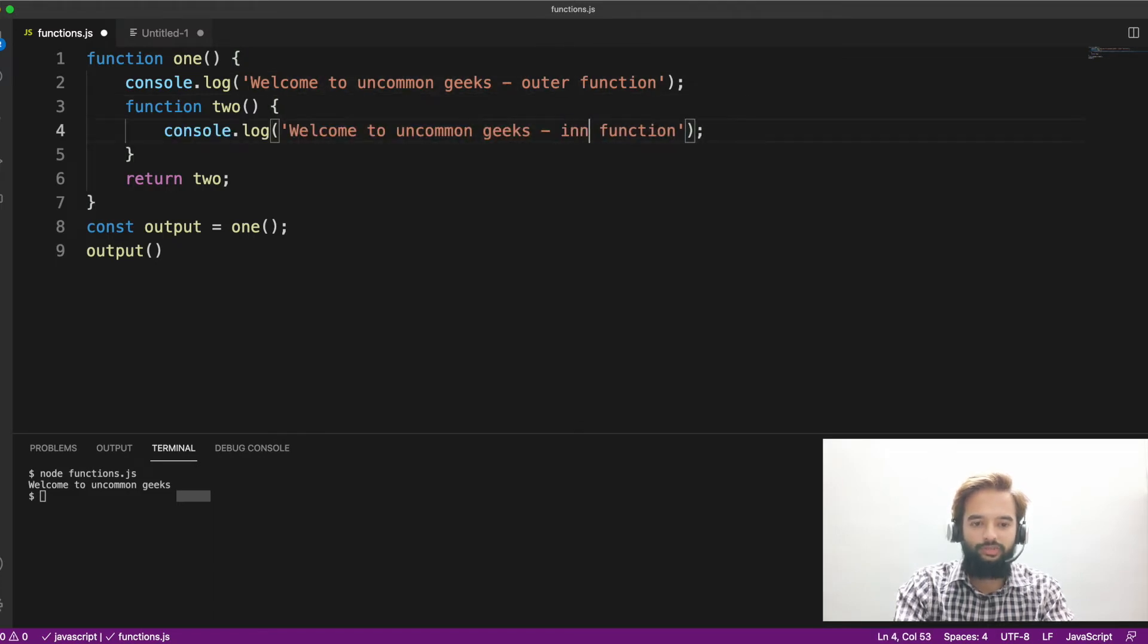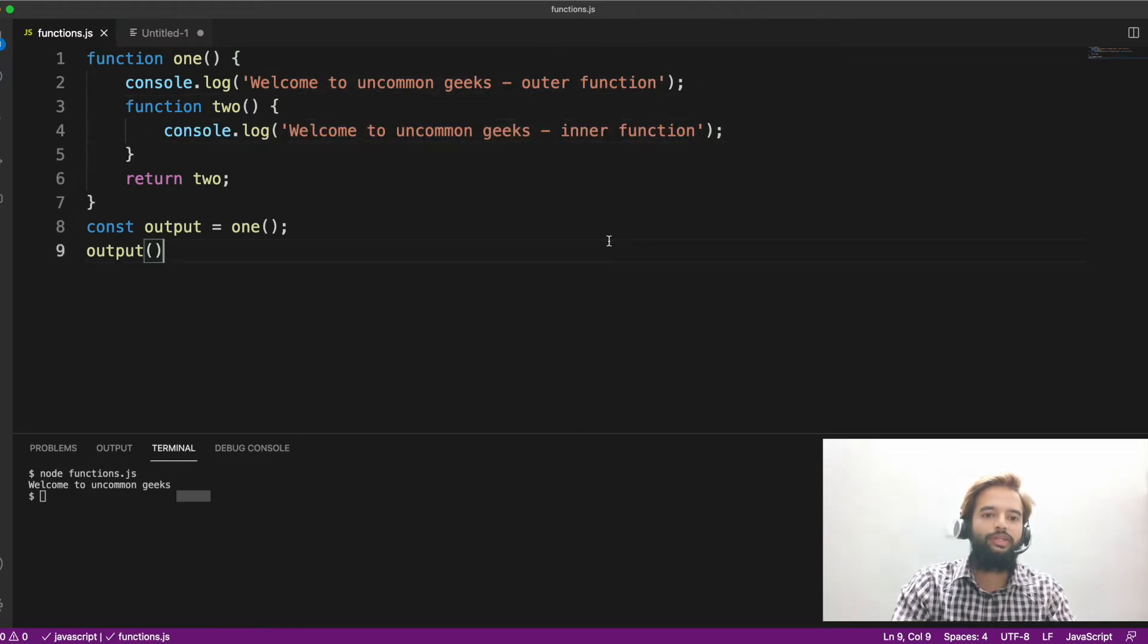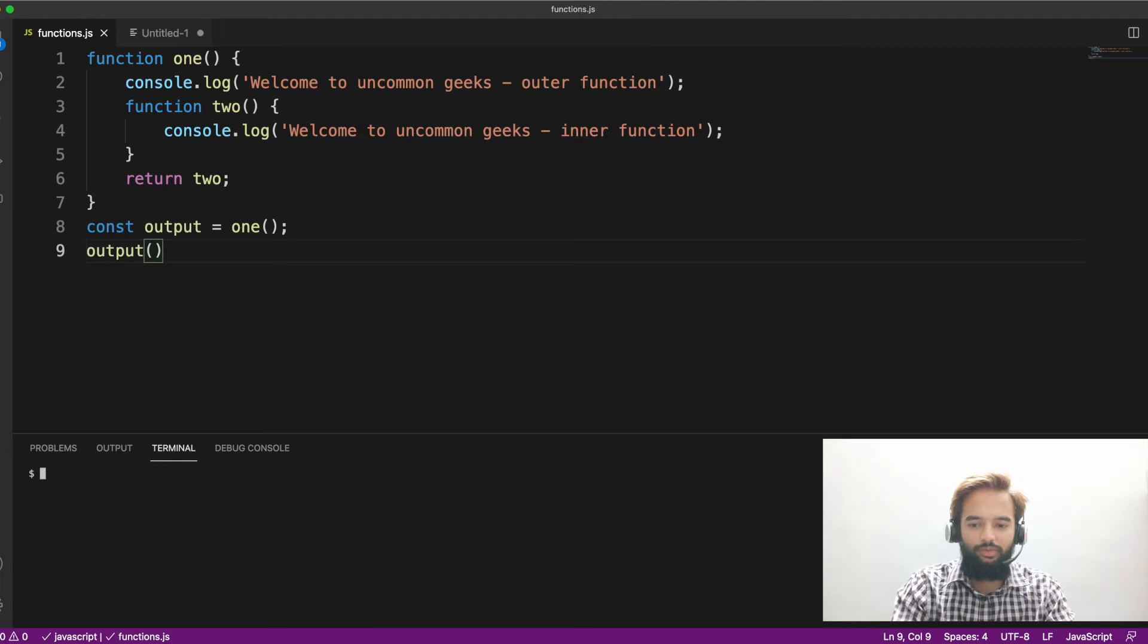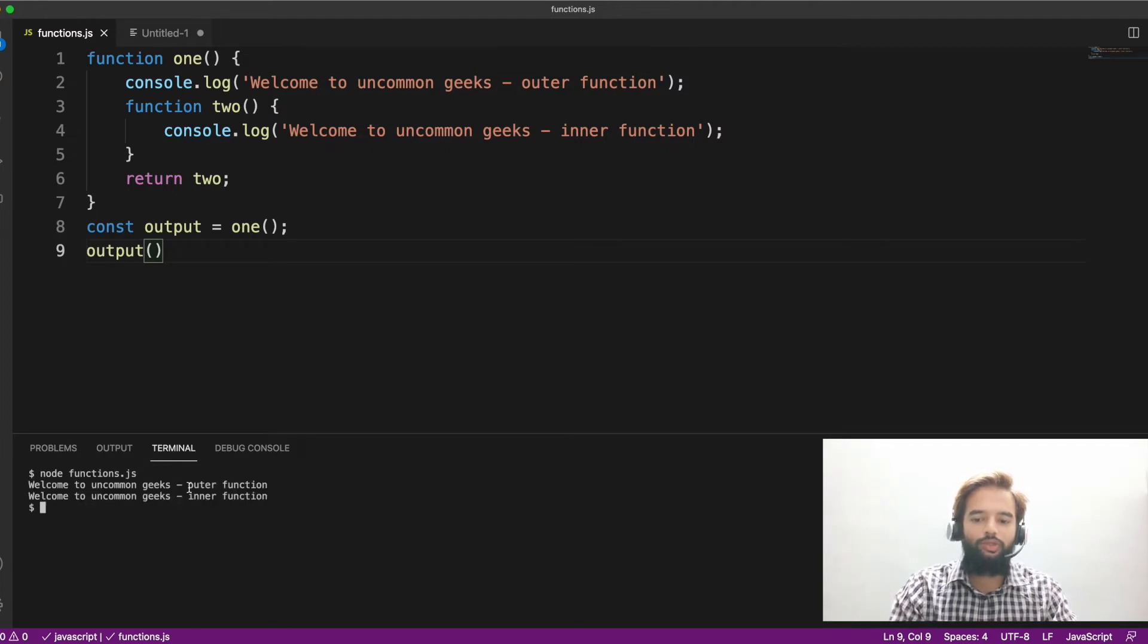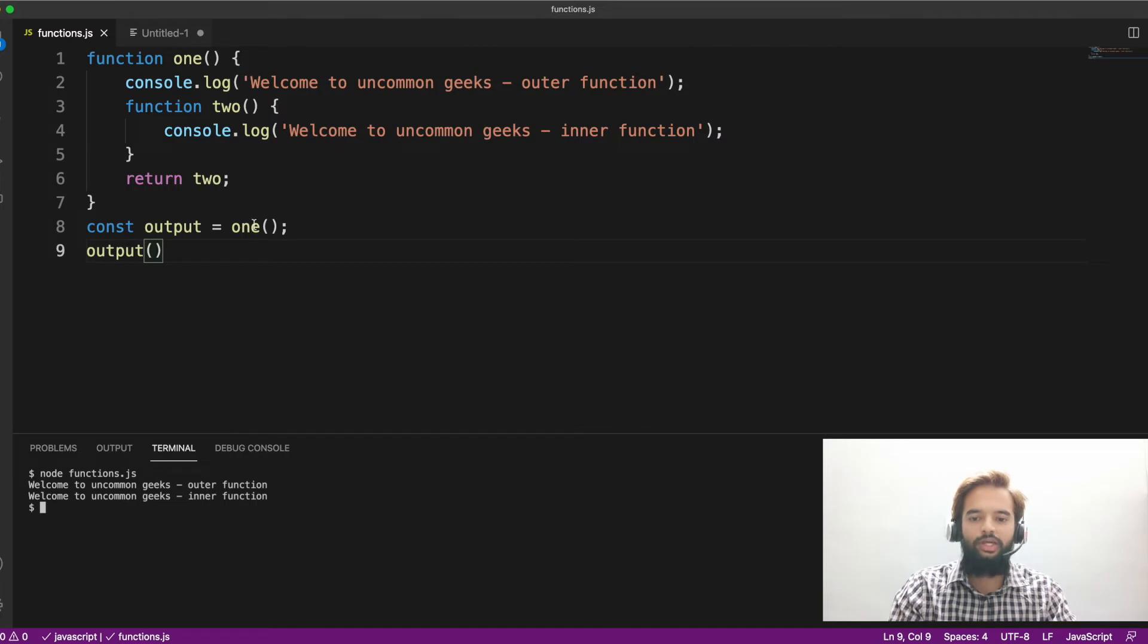Inner function. Got it? So let me run this and see what output we are getting. So welcome to uncommon geeks outer function and welcome to uncommon geeks in the inner function.